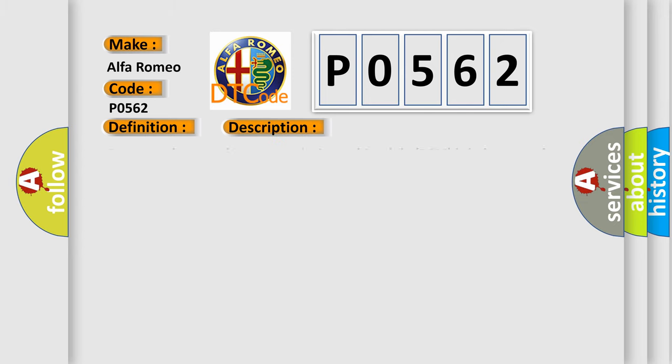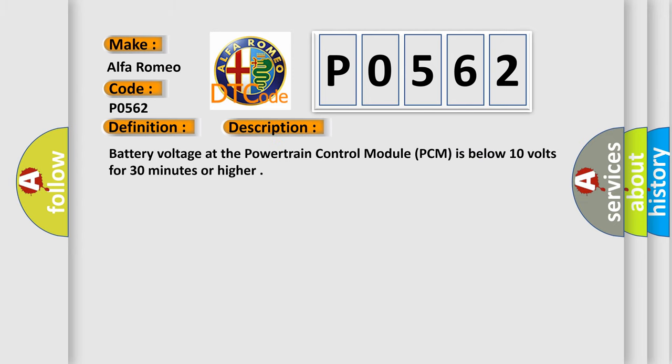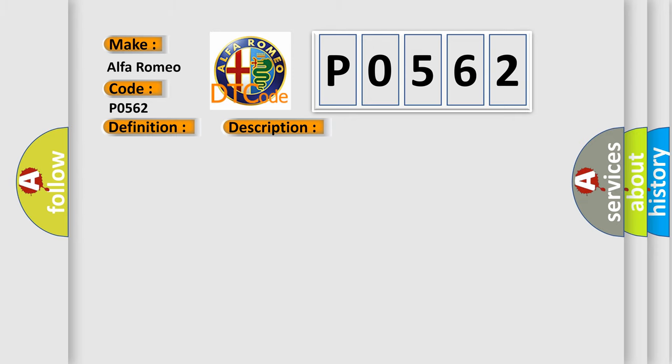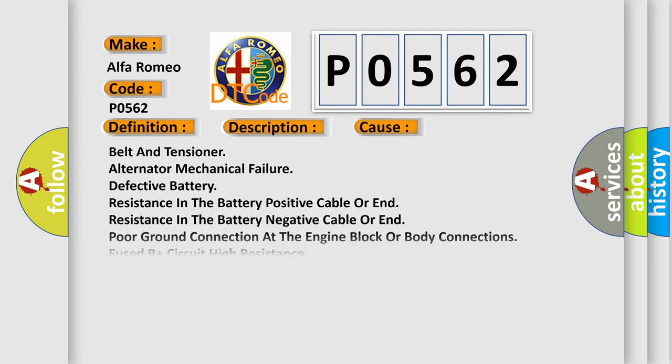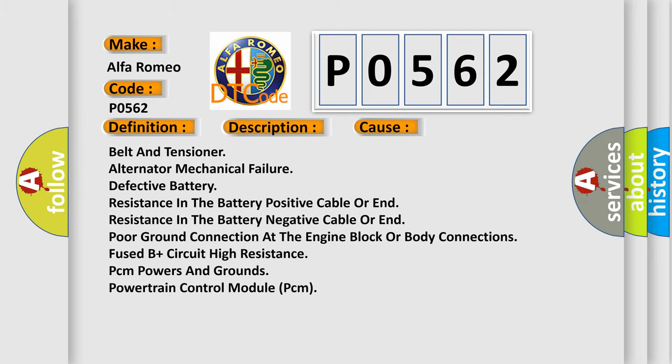And now this is a short description of this DTC code. Battery voltage at the powertrain control module PCM is below 10 volts for 30 minutes or higher. This diagnostic error occurs most often in these cases.